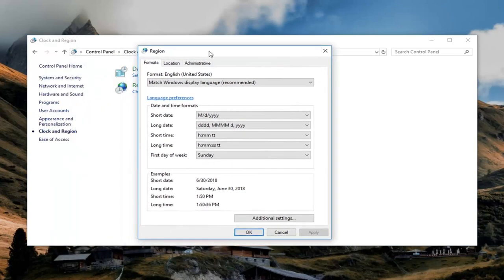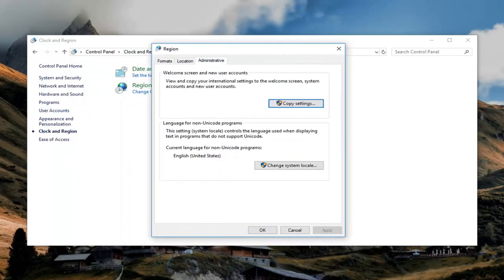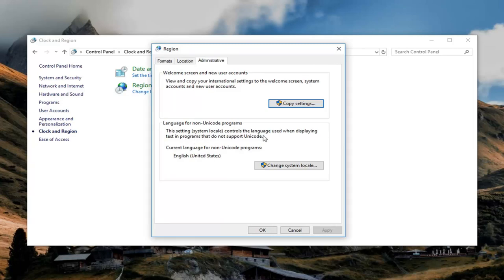Now if we bring this over here, go underneath administrative. You want to locate the section underneath language for non-unicode programs. The setting controls the language used when displaying text in programs that do not support Unicode. So current language for non-unicode programs, left click on change system locale right there.